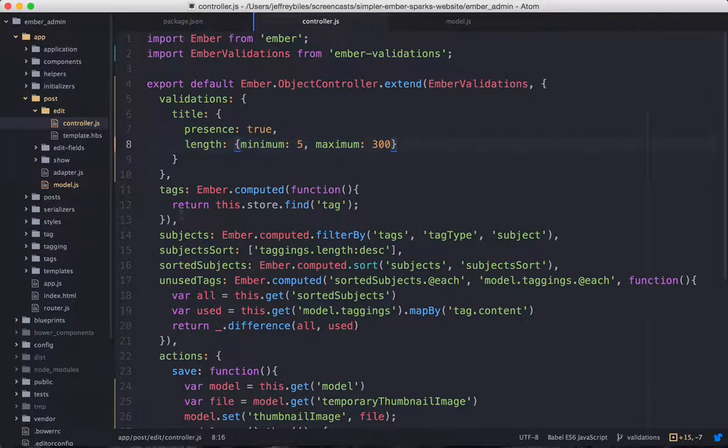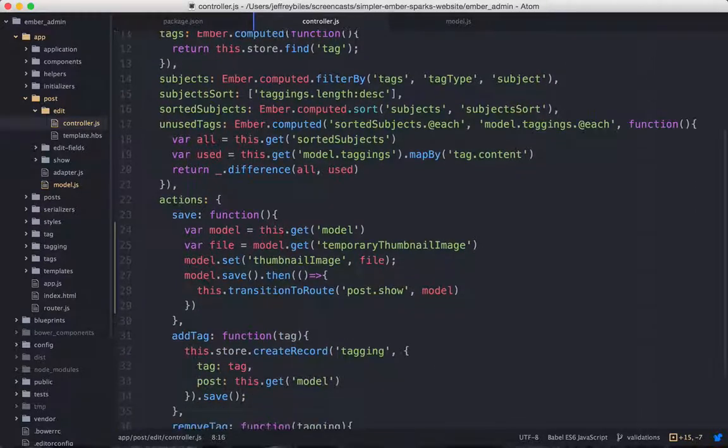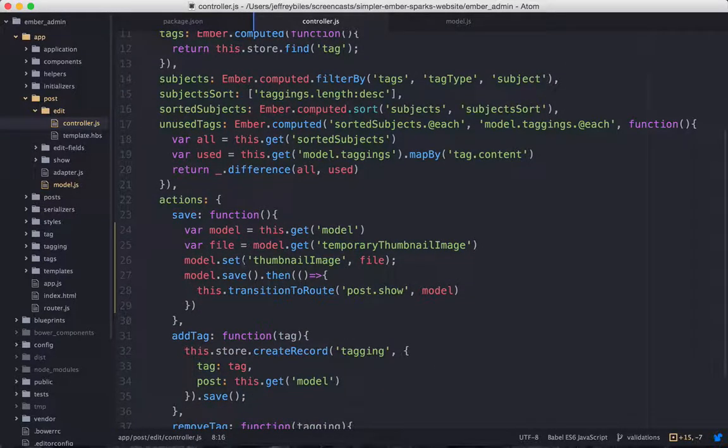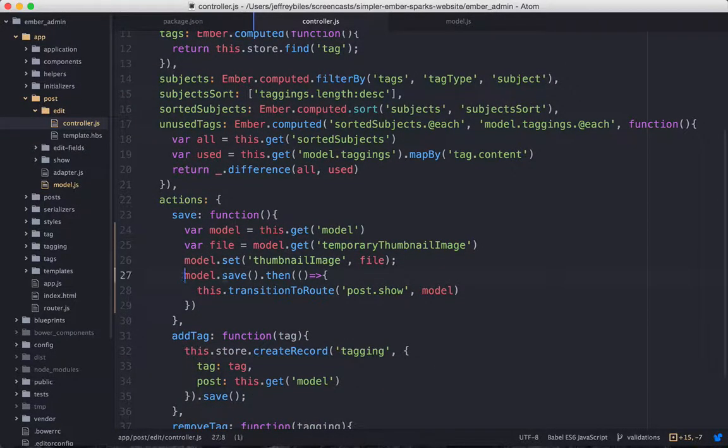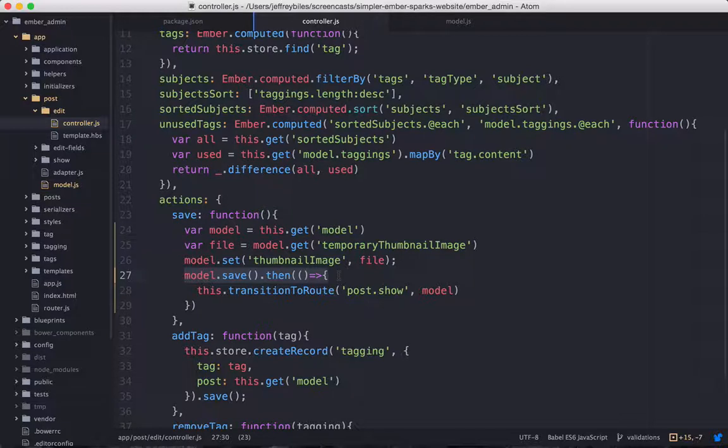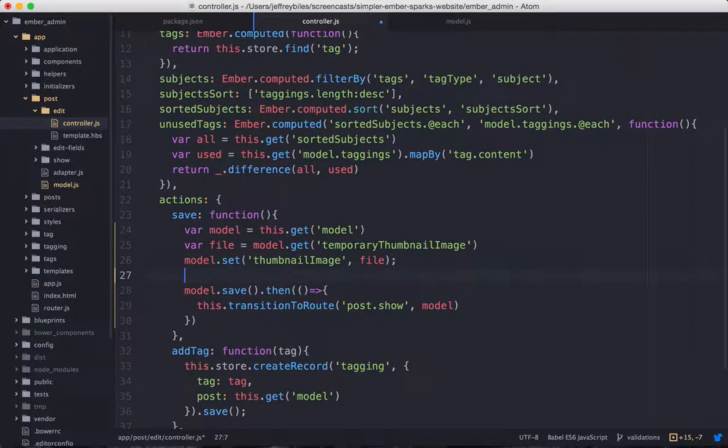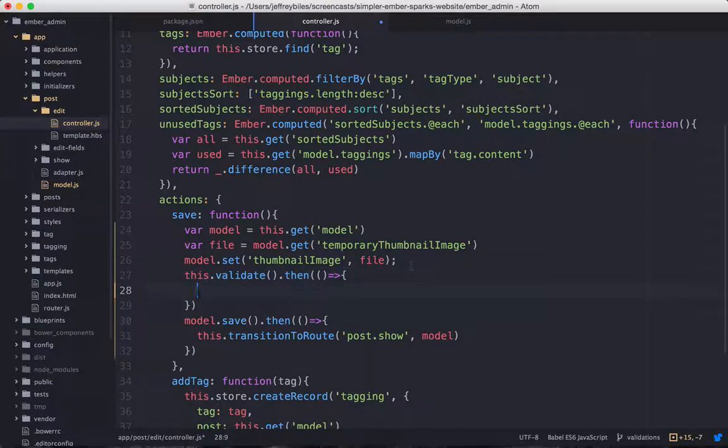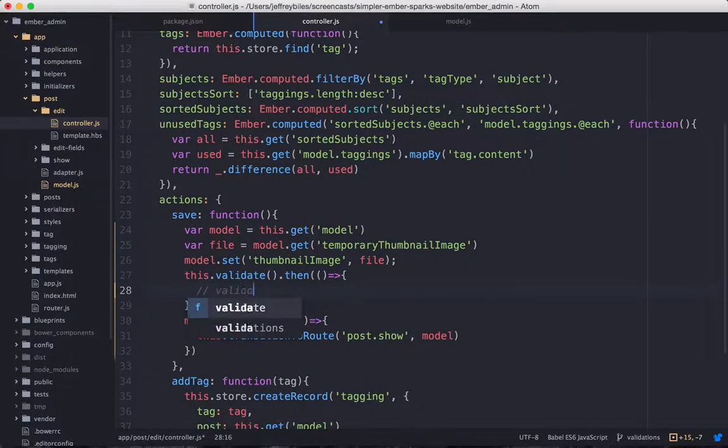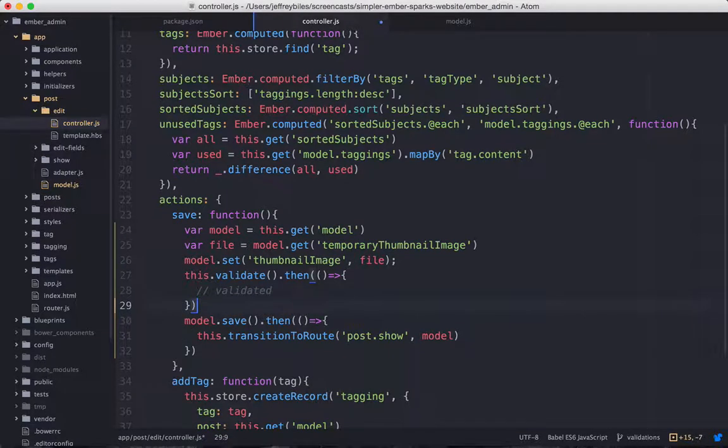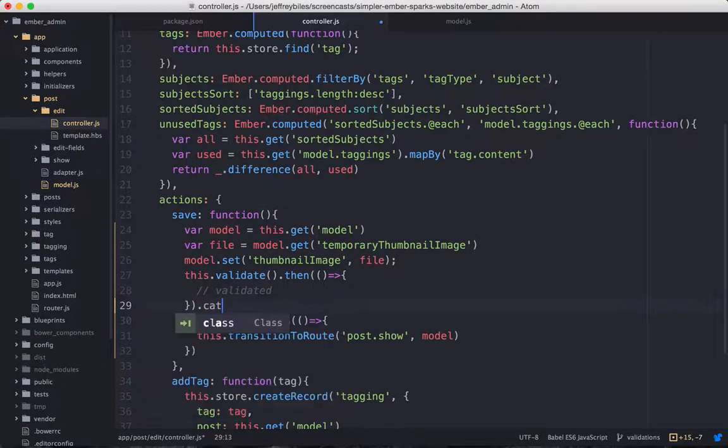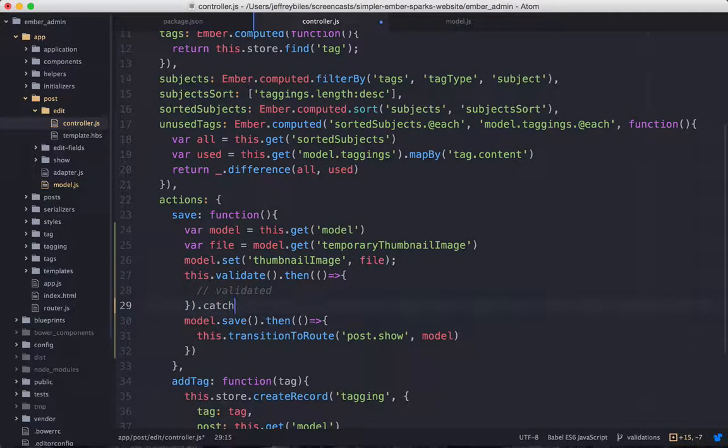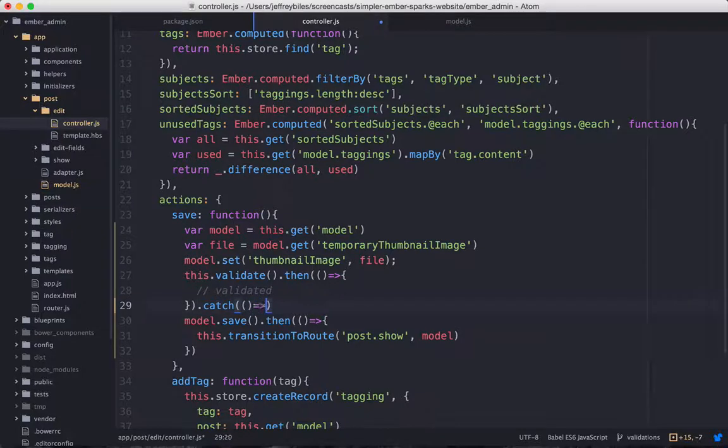Next, we'll want to run our validations when we're saving. So here we have our save, and before we call save on the model, we'll want to validate. So we can say this.validate, and then if it does validate, it'll run whatever's here, but if it doesn't validate, if the validation returns false, then it'll run whatever's in the catch block.